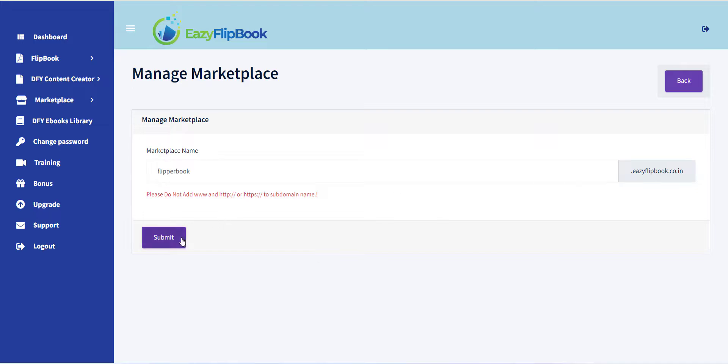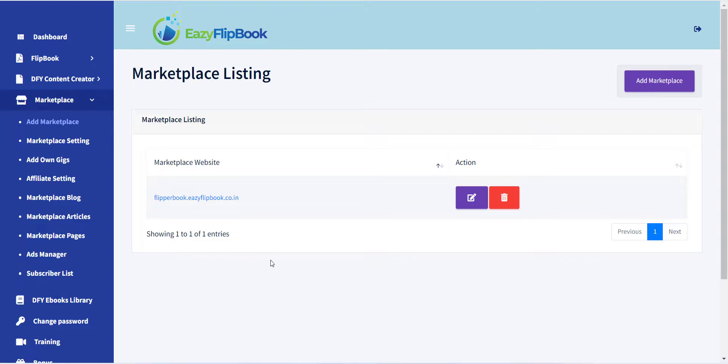Now your website is created, and you will be redirected to the website listing page, where you can see the site is created and you can visit from there.